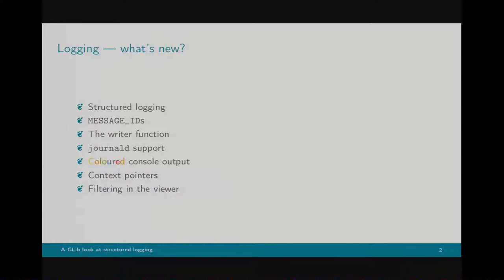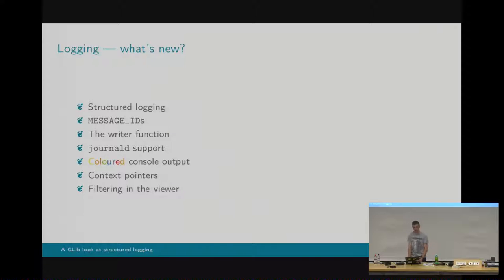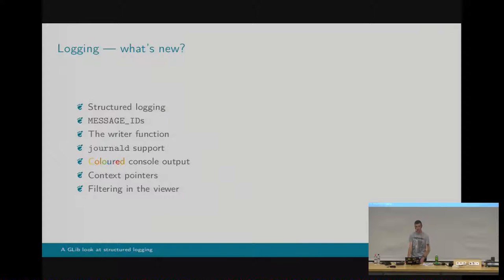So what's new? Structured logging. It's basically what you get in journal D. Instead of having a string which you're outputting to stdout or stderr, you have a set of key value fields, and you can have one or more of those. One of them will be a message, one will be your log domain, but you can have whatever you like in that set. Message IDs are also new. They are also a journal D concept, where you can have some unique ID which is linked with the particular location in your code that you're outputting your log message from, so you can easily grep through the journal to find instances of that message.